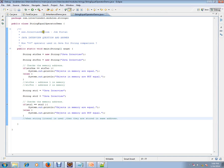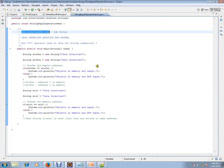Hi, this video is from interview.com. Interview.com is a job portal — if you're looking for a job, you can log on to interview.com and post your resume with us.